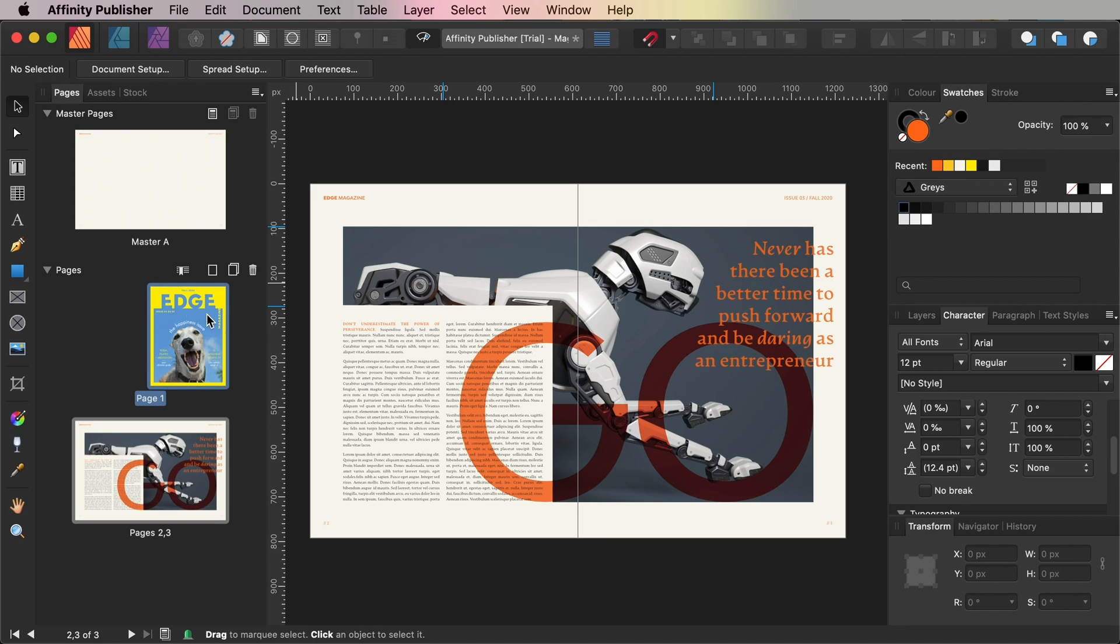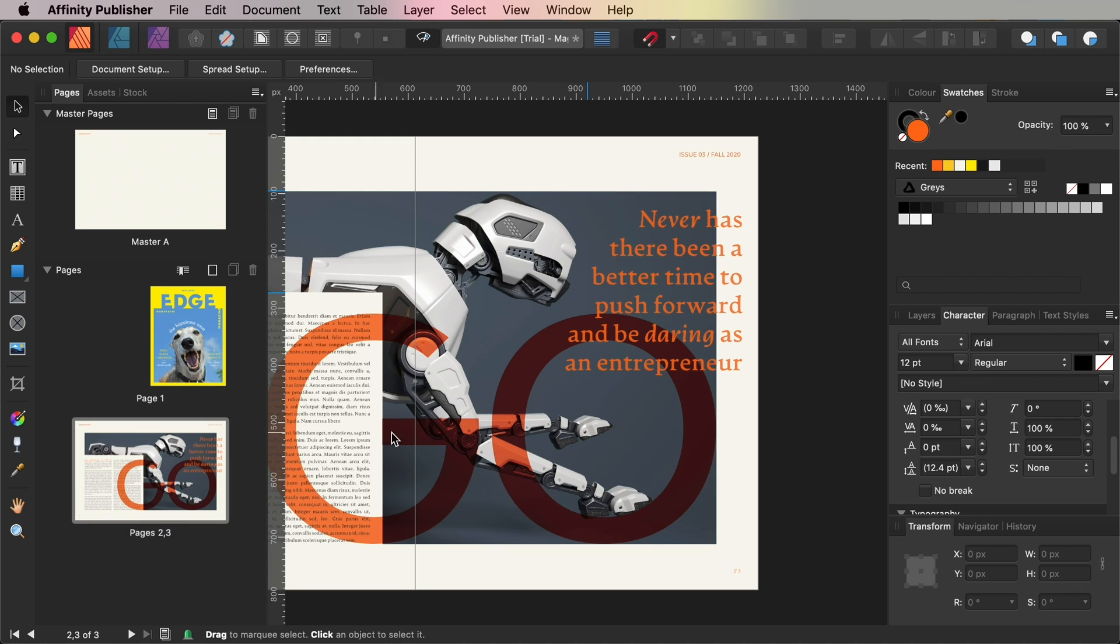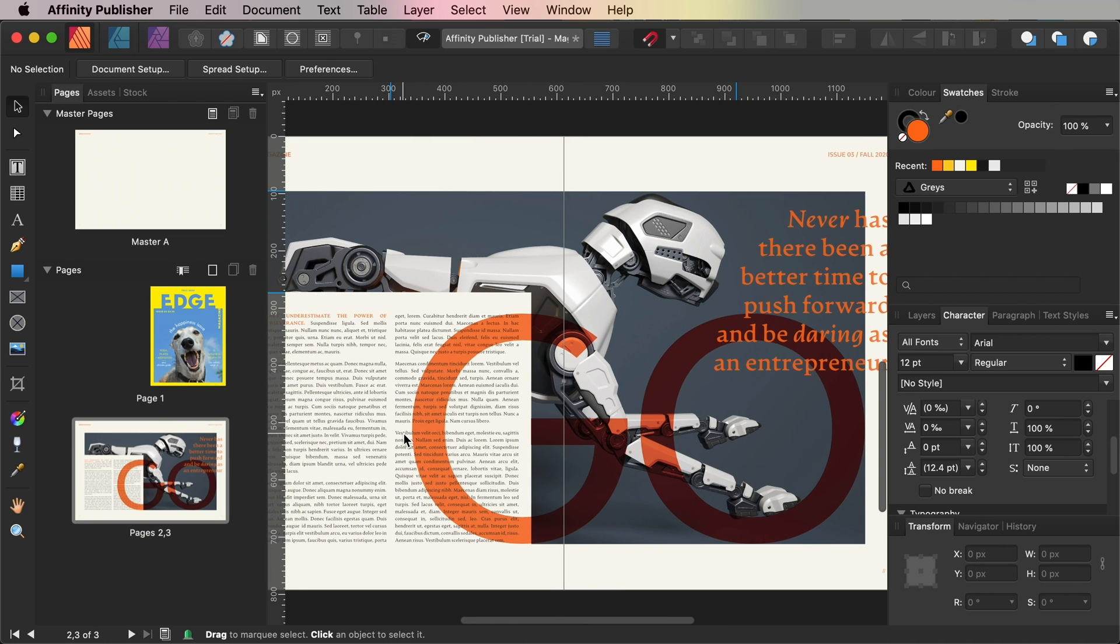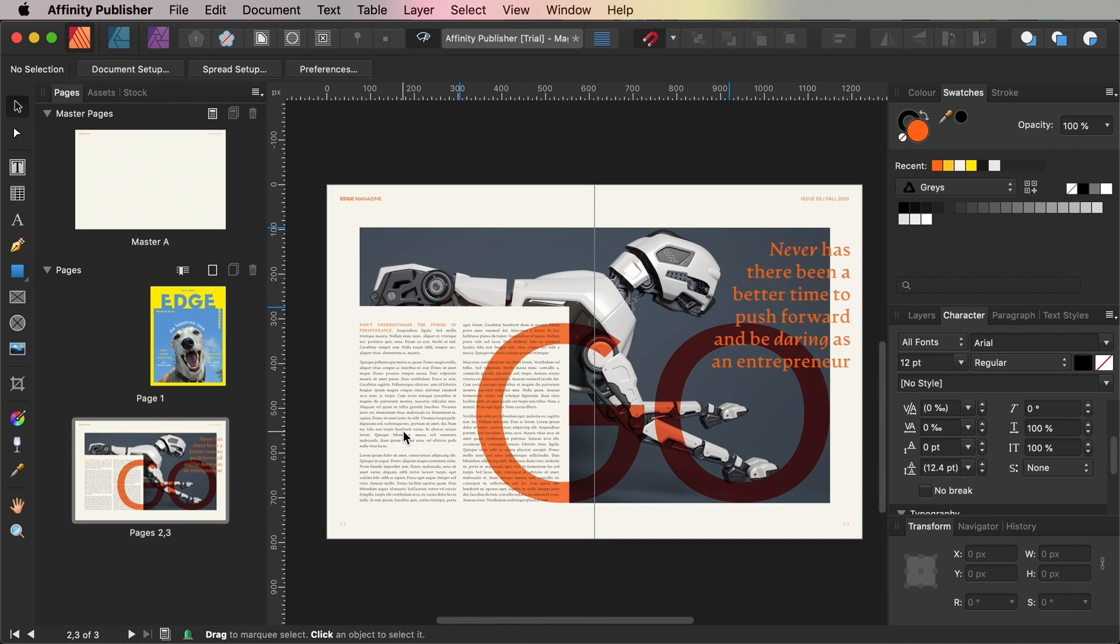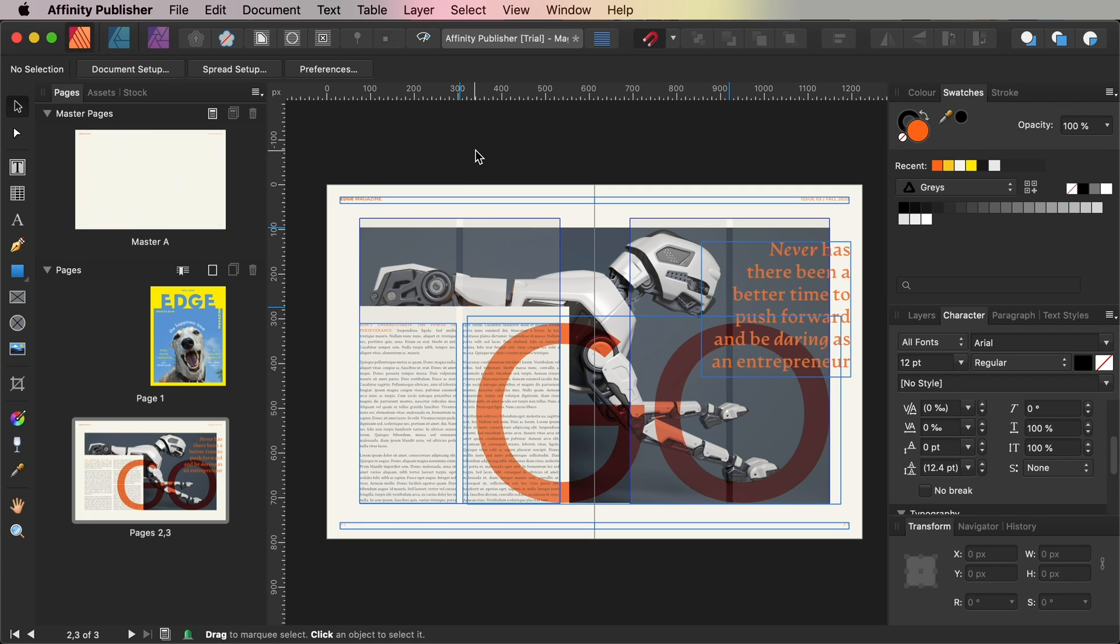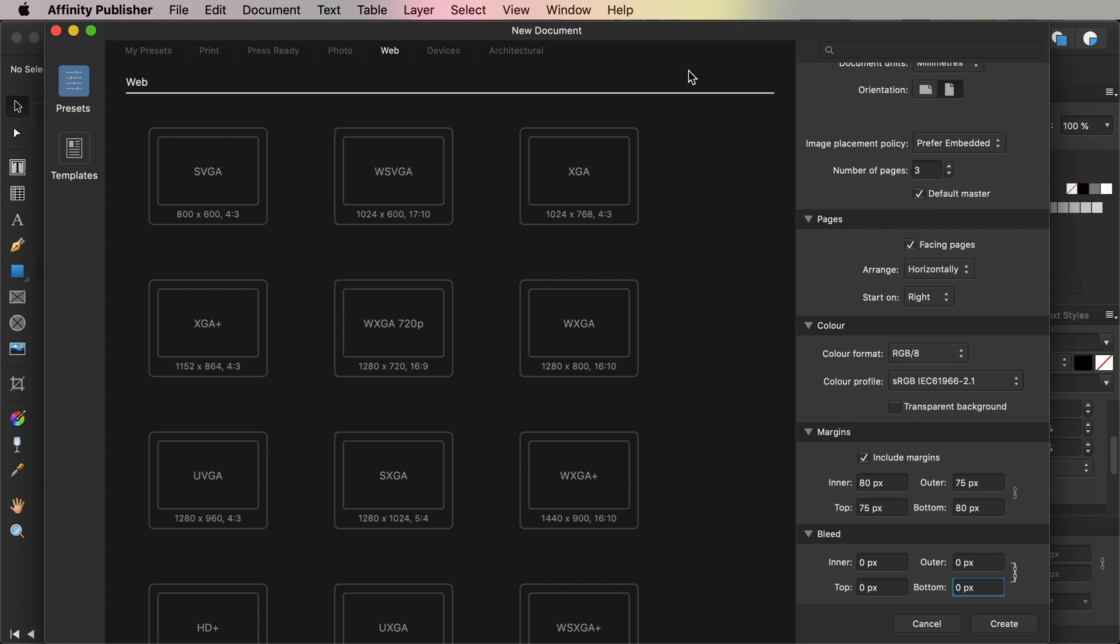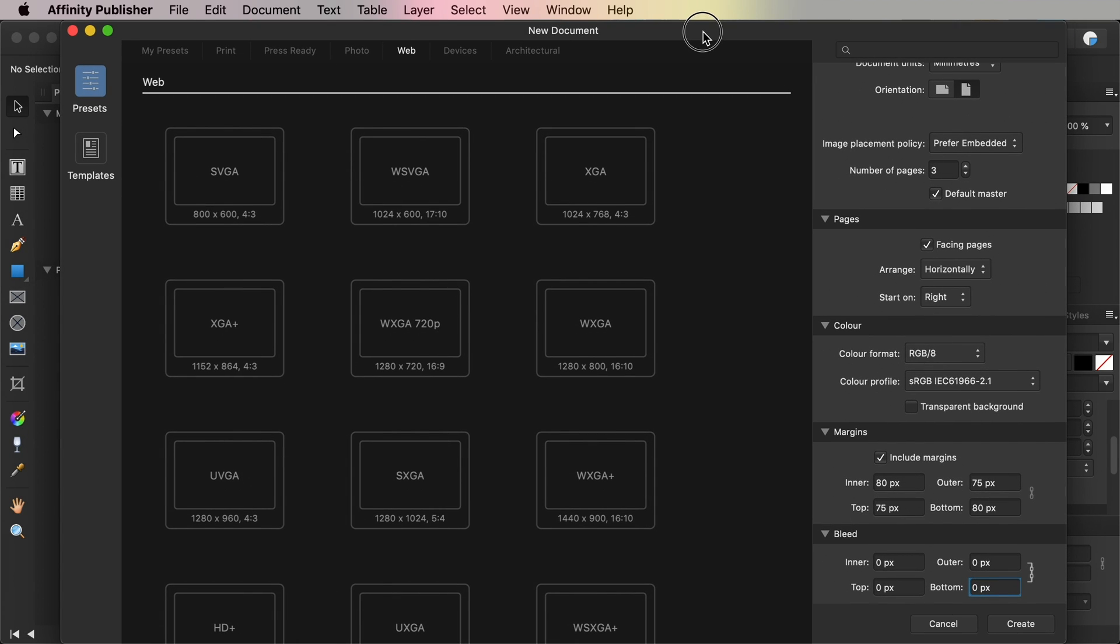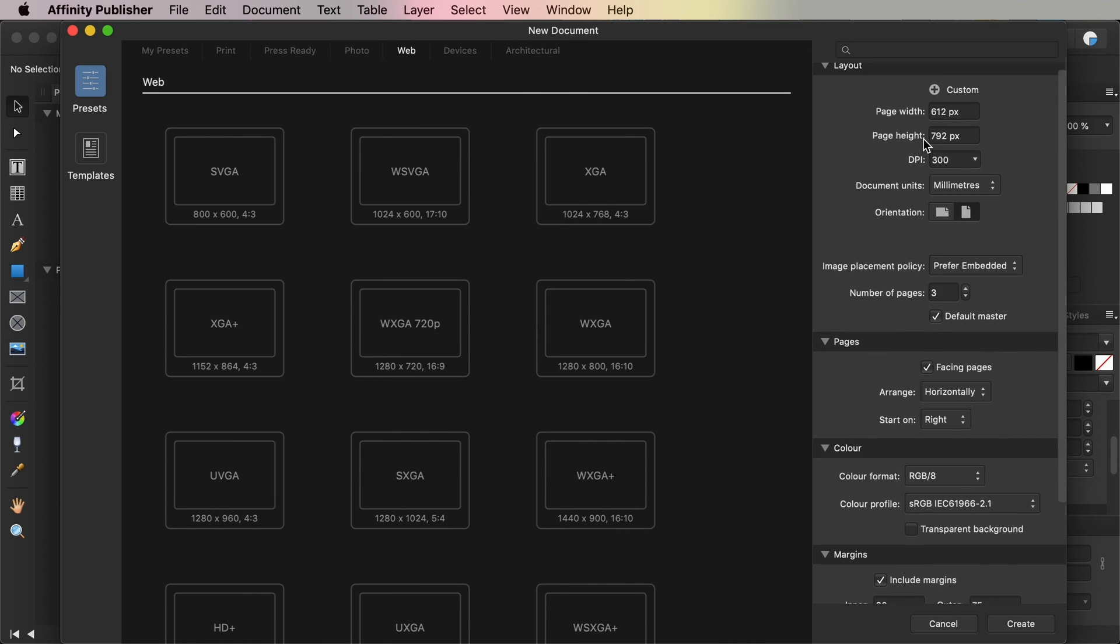So first things first, open up Affinity Publisher and go to File and New. In this video we'll be creating a single spread for a digital magazine or an e-magazine which can be exported as an online friendly PDF. So with that in mind, make sure the type of the document is set to Web and for a default e-magazine page size set the page width to 612 px and the page height to 792 px.